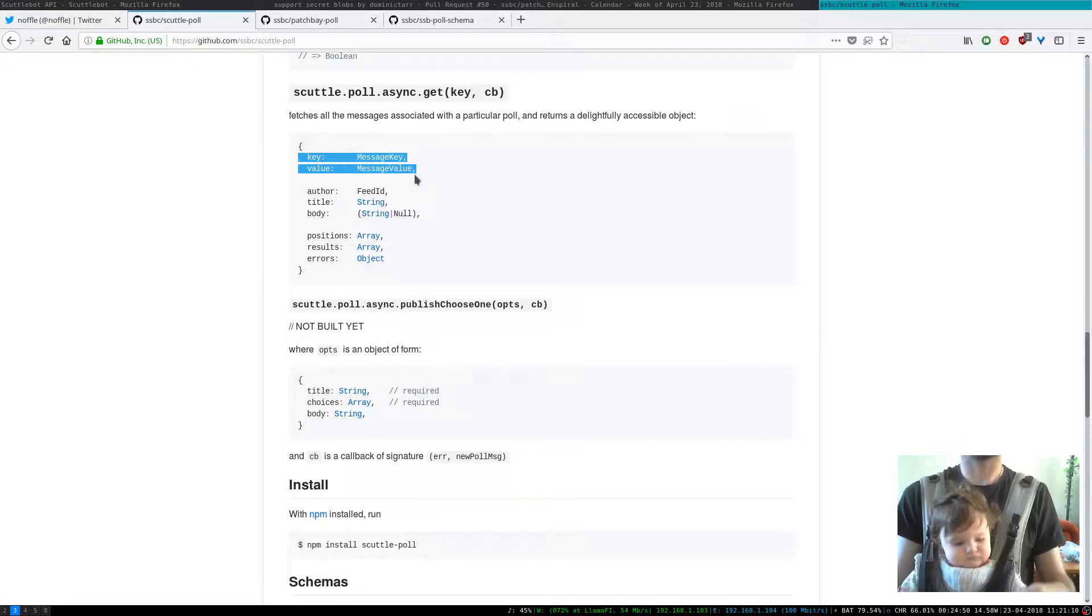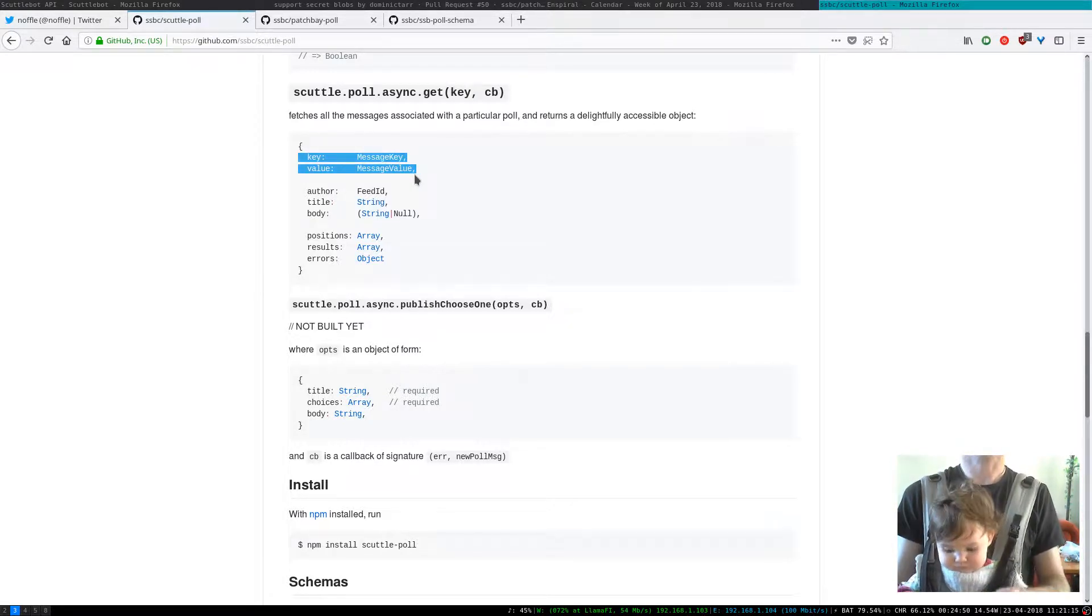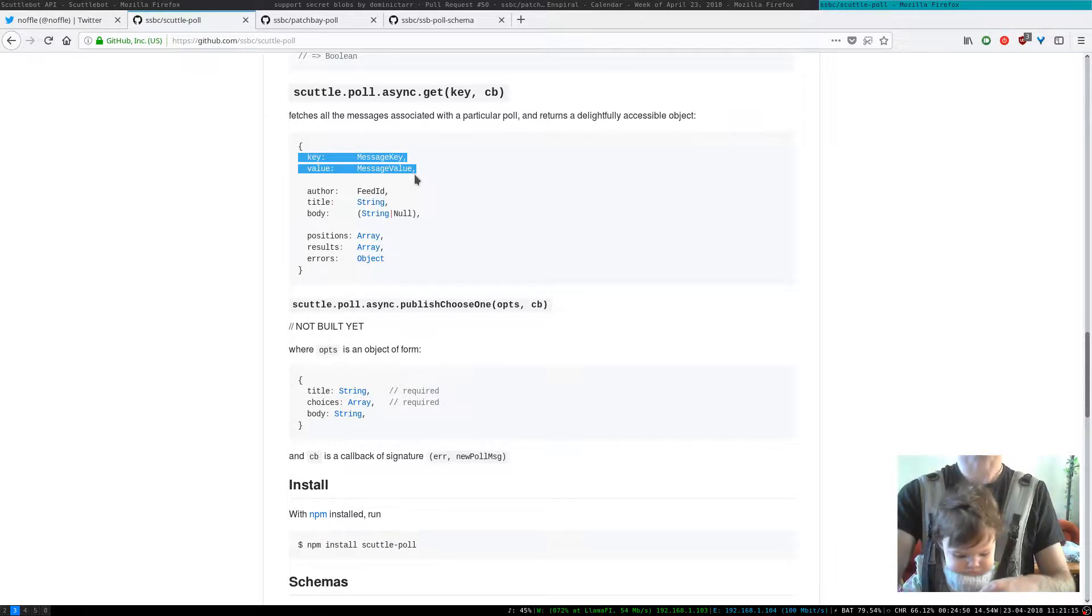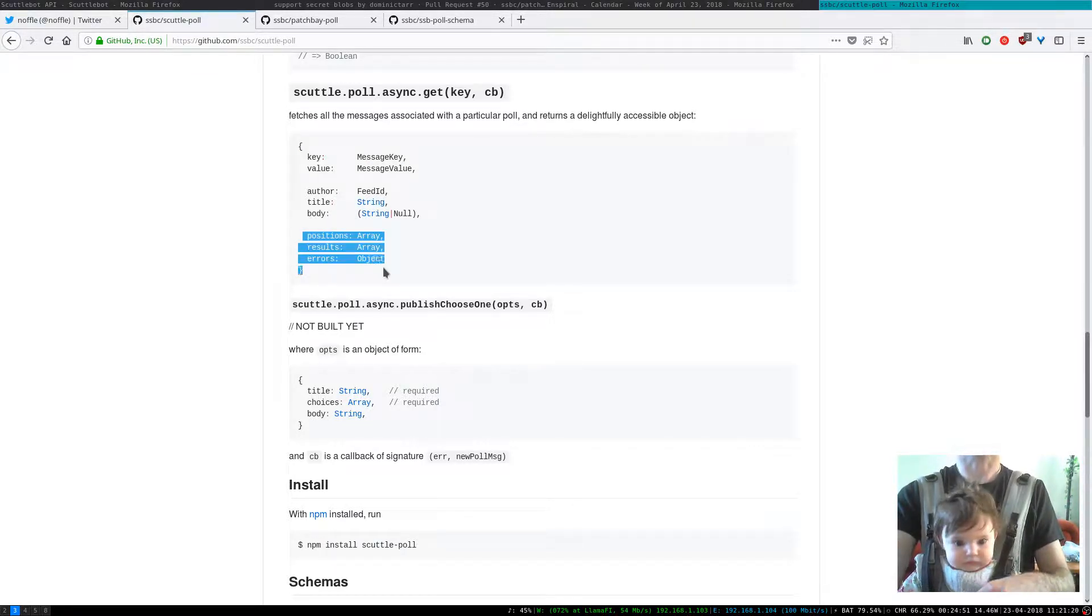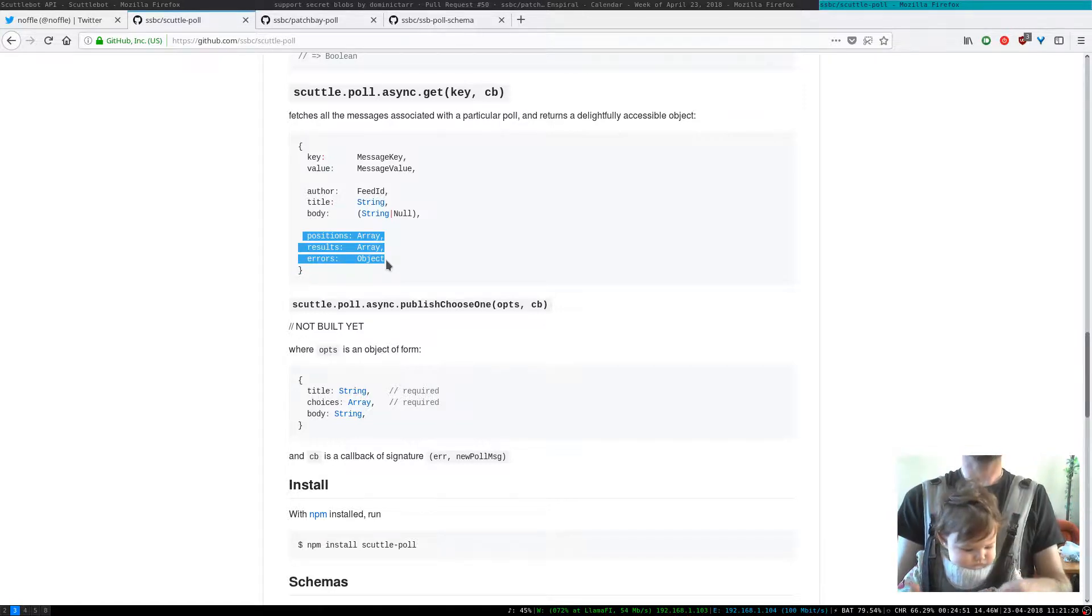So we're following a decorator pattern which is like this is going to be the key and the value of the raw message, the raw original poll message. But some of these other things are going to be decorated on.